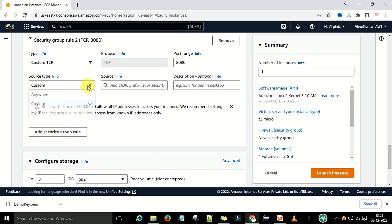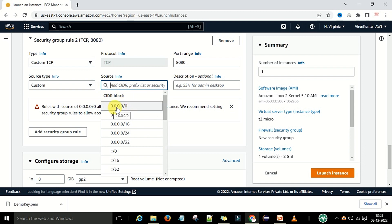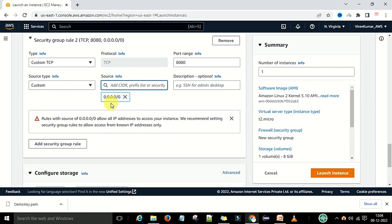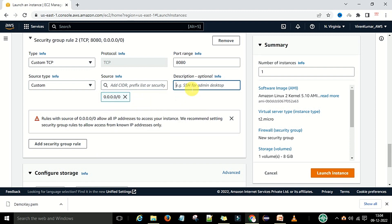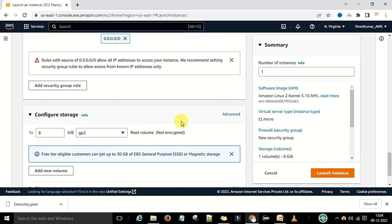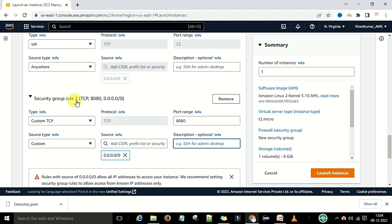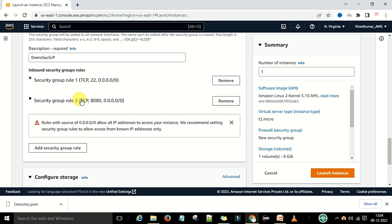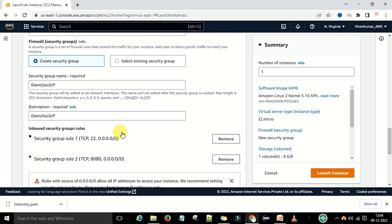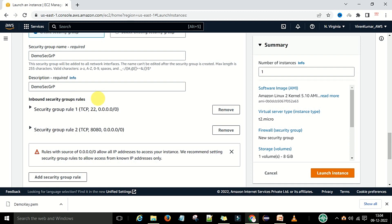Set the source type to Custom and select the source as 0.0.0.0/0, which is the IPv4 address. We want IPv4 only. Now we have two security group rules under the inbound security rules — the default SSH on port 22 and our custom rule on port 8080. These inbound security rules can also be changed later after the instance is created.